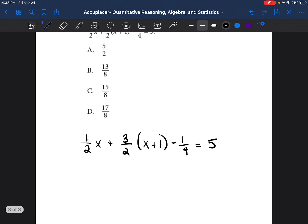The equation is: one-half x plus three-half x plus one, minus one-fourth, equals five. I want to get rid of the fractions because they make everything more complicated. To do that, I look at the denominators — the numbers on the bottom of each fraction. The denominators are 2, 2, and 4. So I need to find the least common denominator. The multiples of 2 are: 2, 4, 6, 8, 10. The multiples of 4 are: 4, 8, 12, 16.